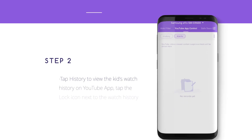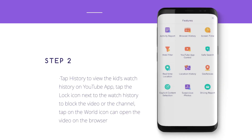Step 2: Tap History to view the kids' watch history on the YouTube app. Tap the lock icon next to the watch history to block the video or the channel. Tap on the world icon to open the video on the browser.